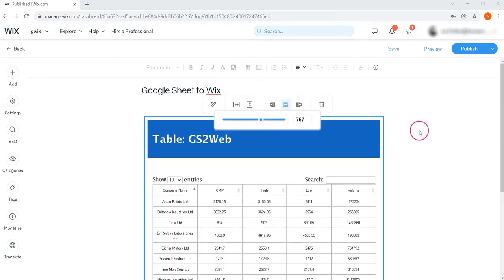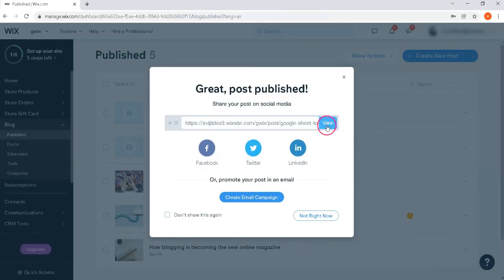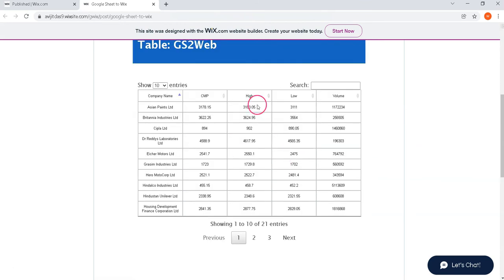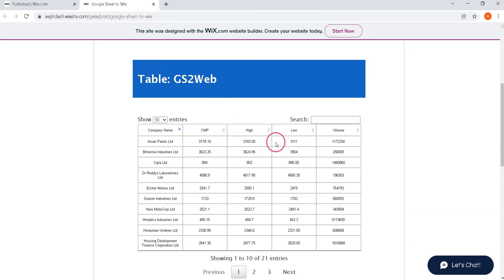Now publish your table. That's it. You have successfully published a table in the Wix site.